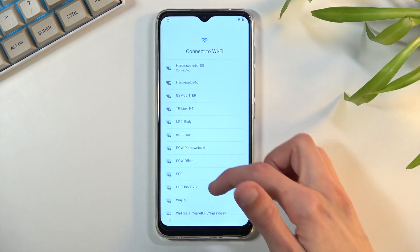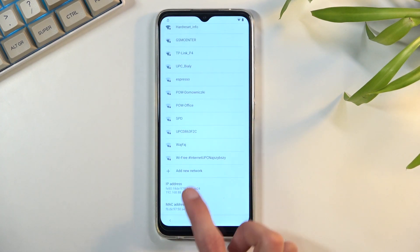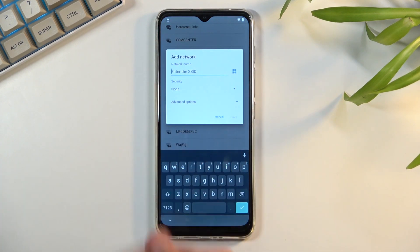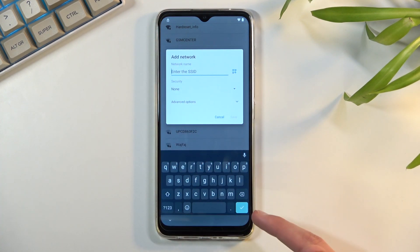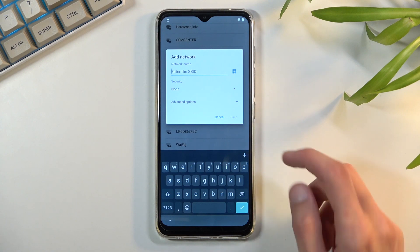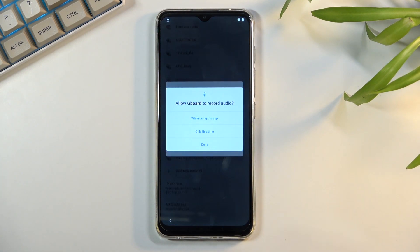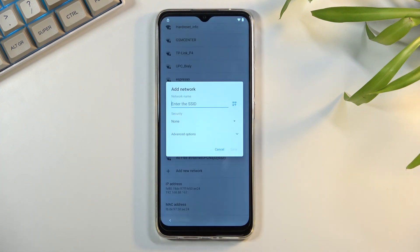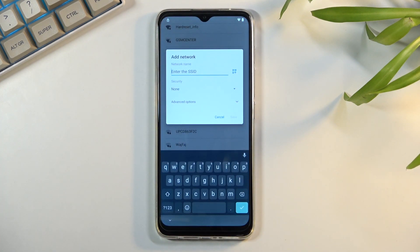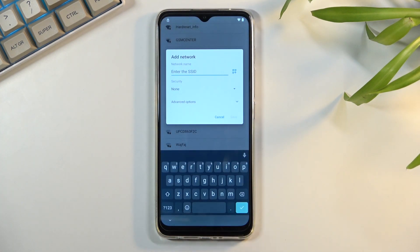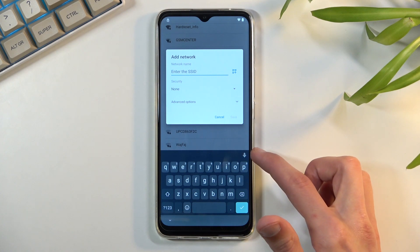Once you're connected, select 'See all Wi-Fi networks' and then scroll down where you will find 'Hide a new network.' This will bring up a window along with a keyboard, and on the keyboard you have a microphone icon — tap on it.